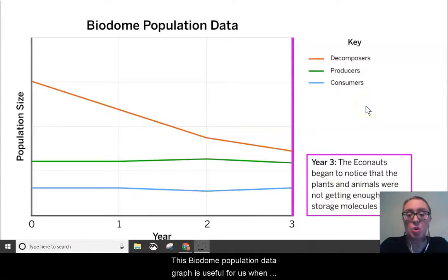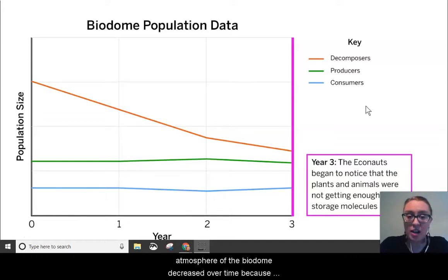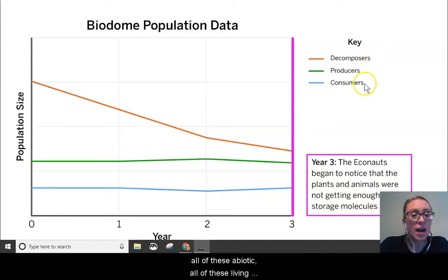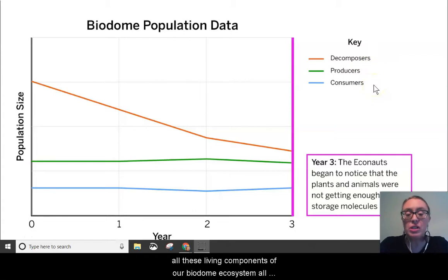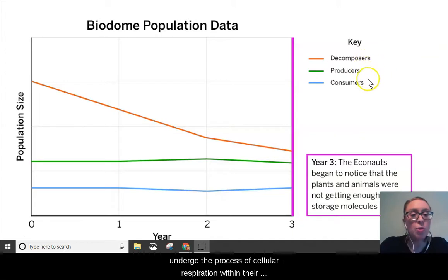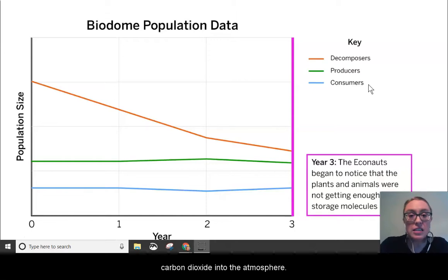This biodome population data graph is useful when considering why carbon dioxide in the atmosphere of the biodome decreased over time. All of these living components — decomposers, producers, consumers — all undergo the process of cellular respiration within their cells, and therefore they are all responsible for releasing carbon dioxide into the atmosphere.